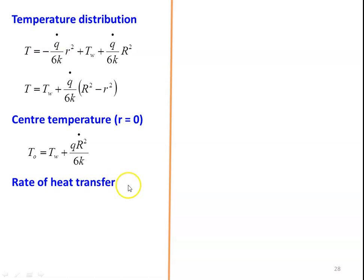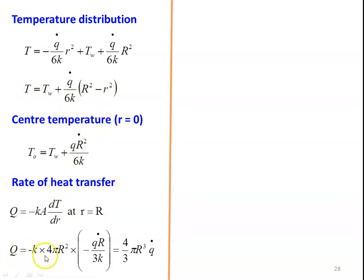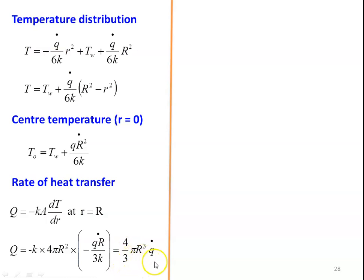With C1 = 0, T = −(Q̇/6K)·R² + C2. Applying T = T_W at R = capital R gives C2 = T_W + (Q̇/6K)·R². The temperature distribution is T = T_W + (Q̇/6K)·(R² − r²). The center temperature is T_O = T_W + Q̇R²/(6K). The rate of heat transfer Q = −K·(4πR²)·(dT/dR)|_{R} = (4/3)πR³·Q̇, where (4/3)πR³ is the volume of the sphere.